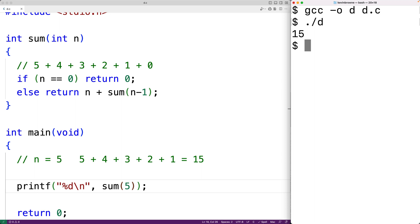This solution is likely the most typical recursive solution to this problem, but it uses neither head nor tail recursion. A recursive function which uses head recursion has the recursive function call as the first statement of the function — and only the recursive function call — with no operations working with the return value of that function call.